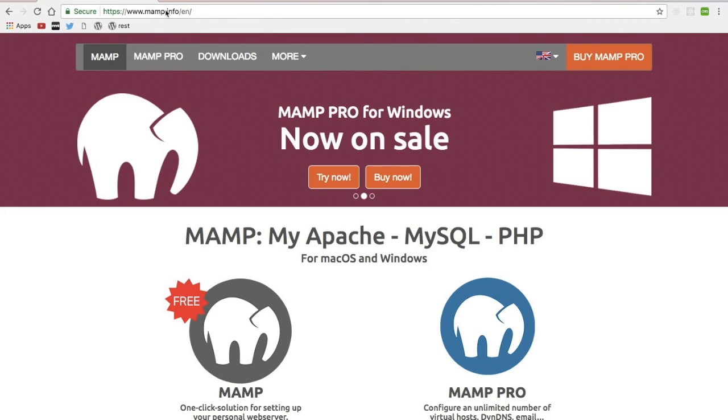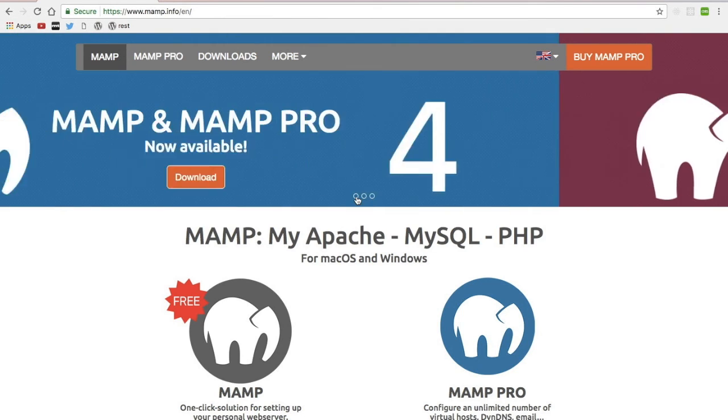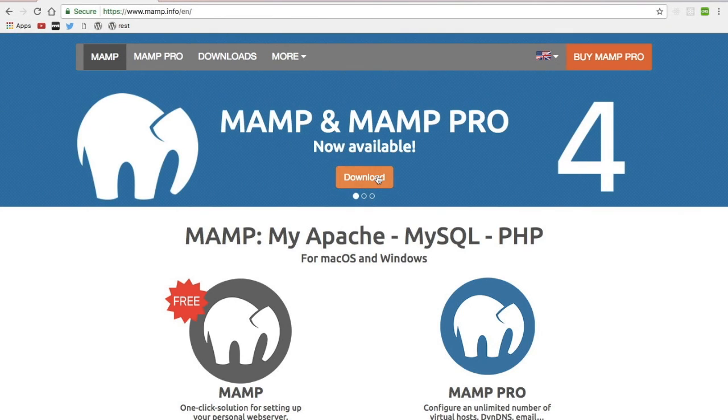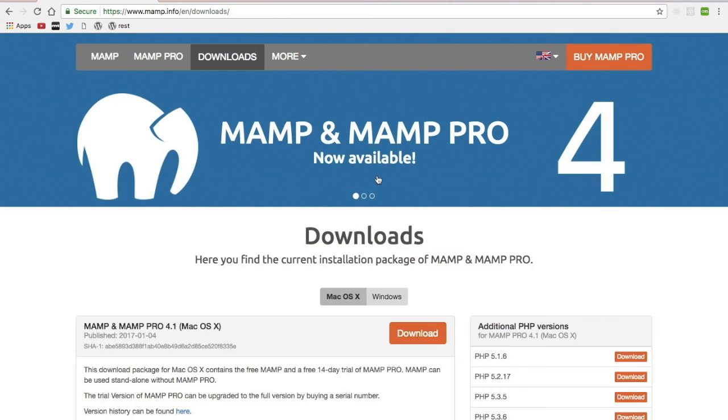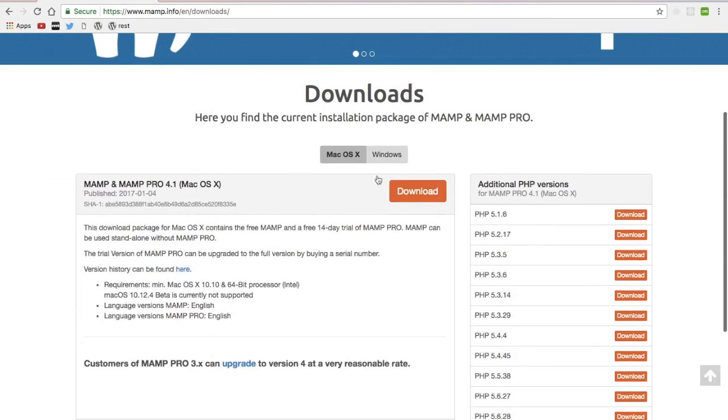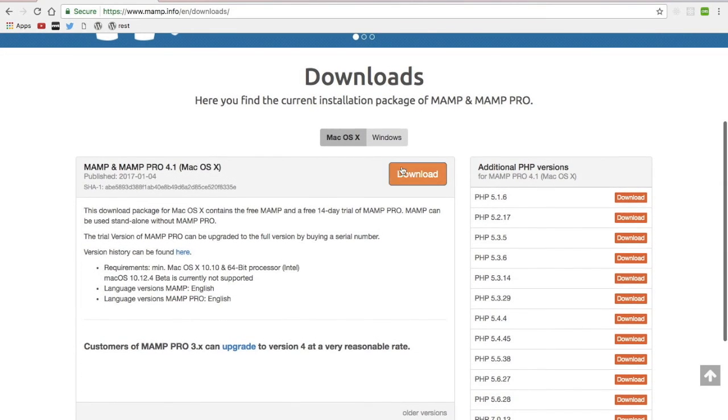I'm on MAMP.info, and I'm going to click on this first here, and then just click the download button. Of course, I'm needing mine for Mac.